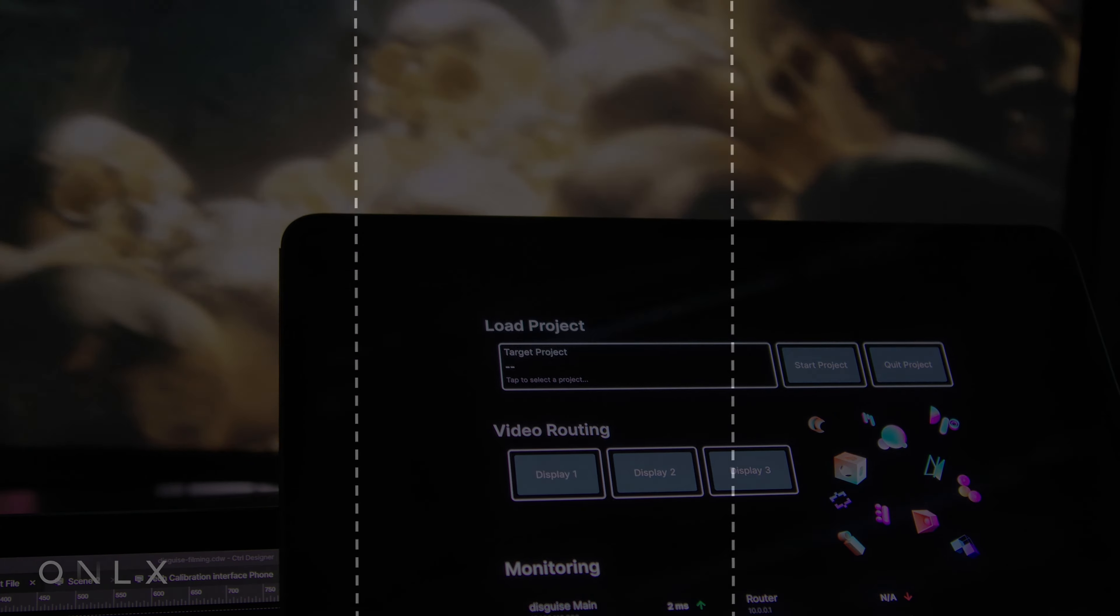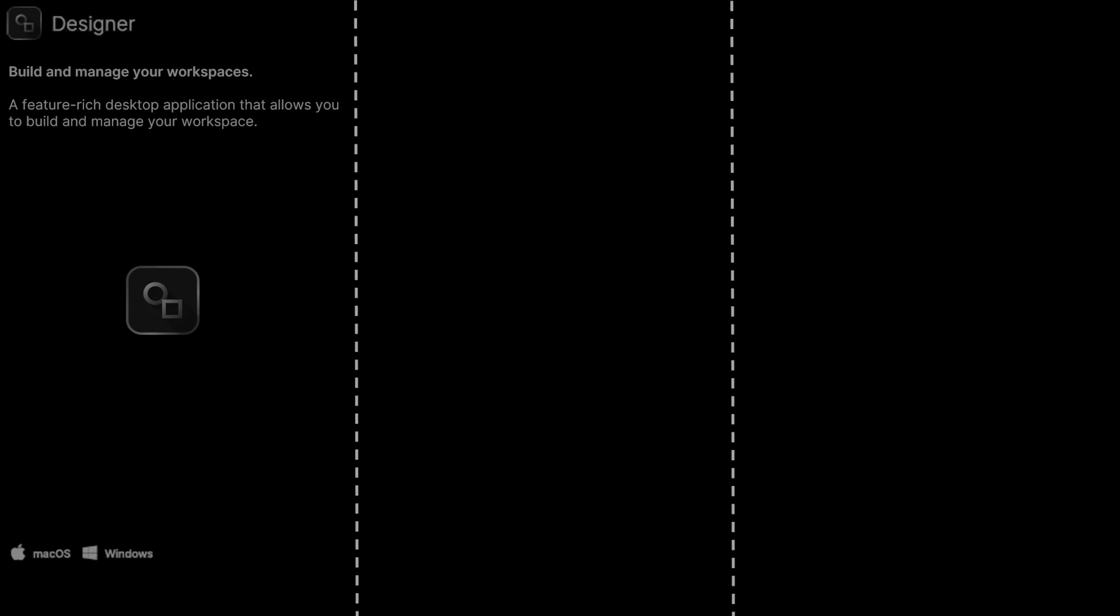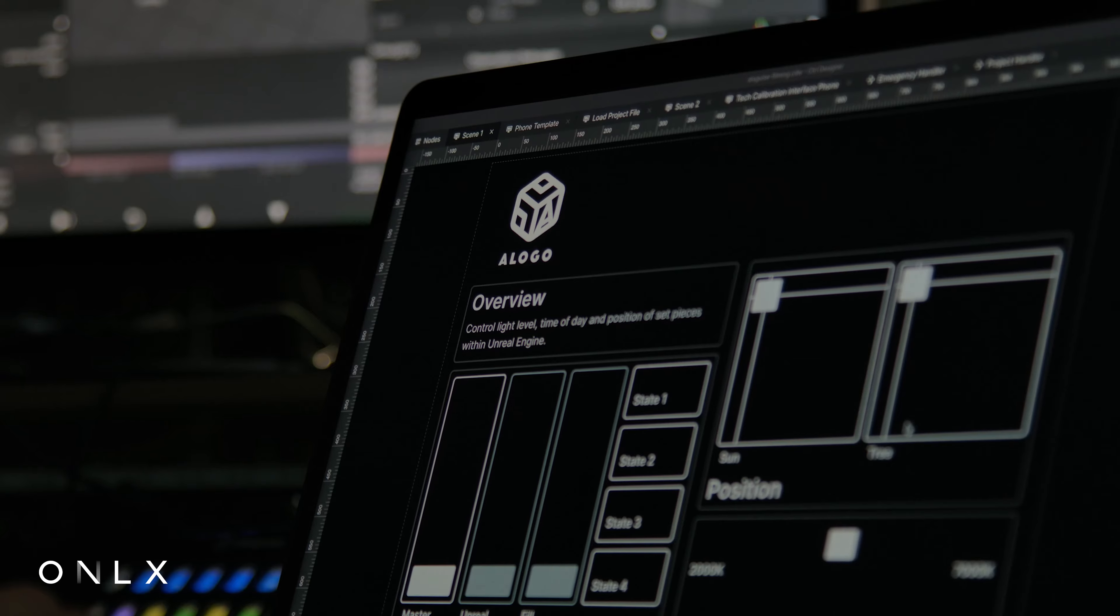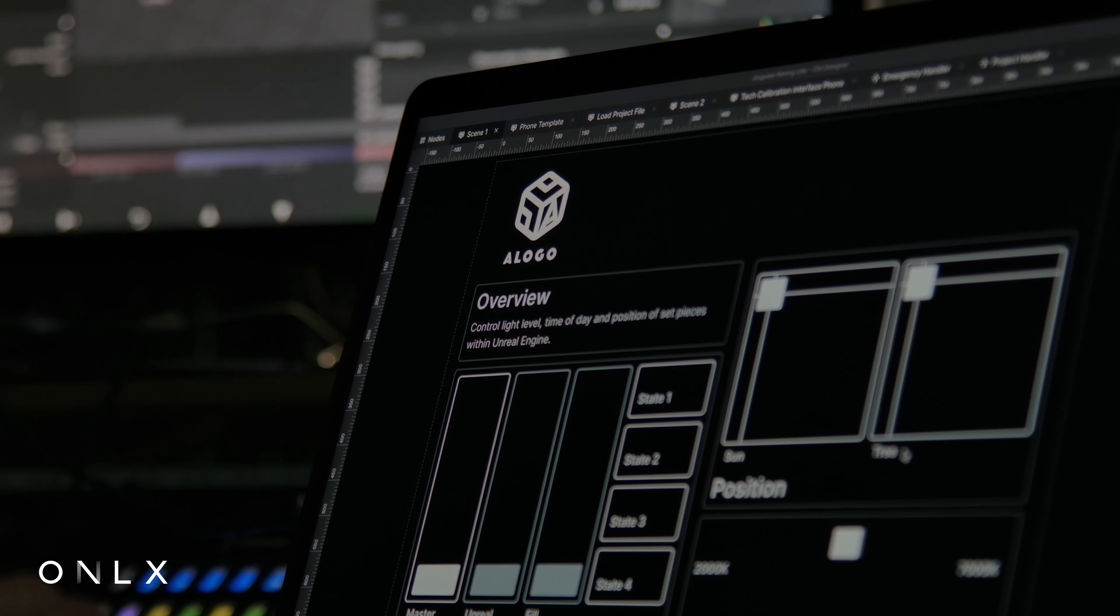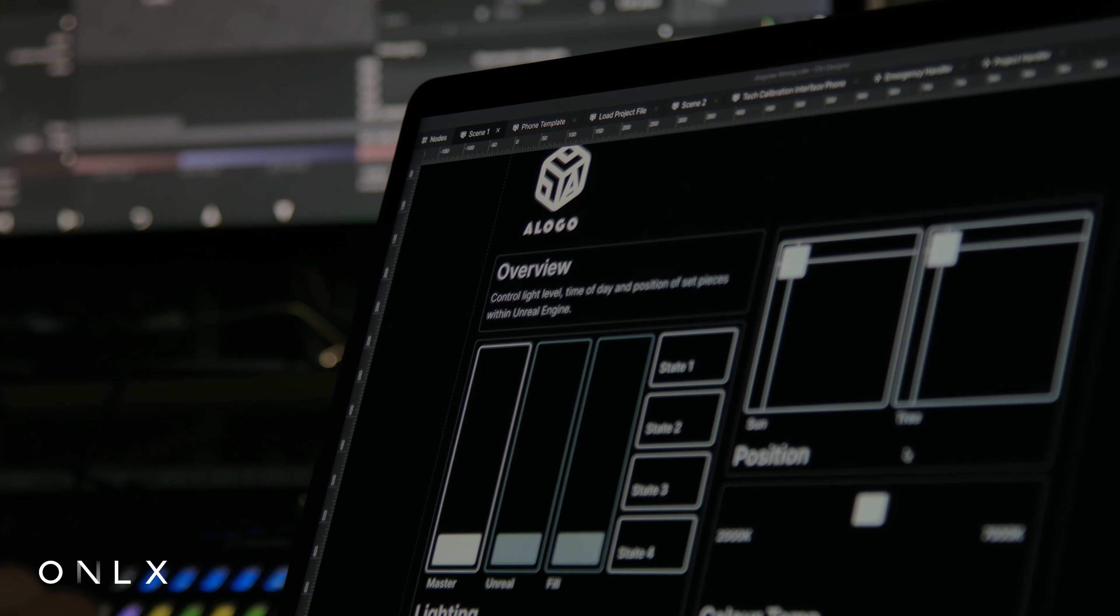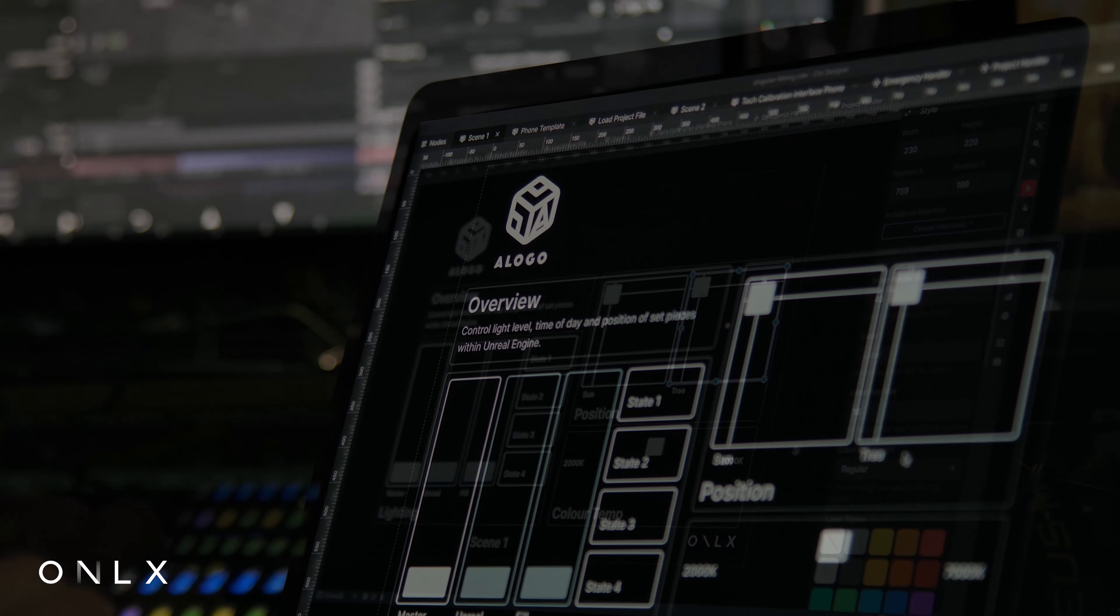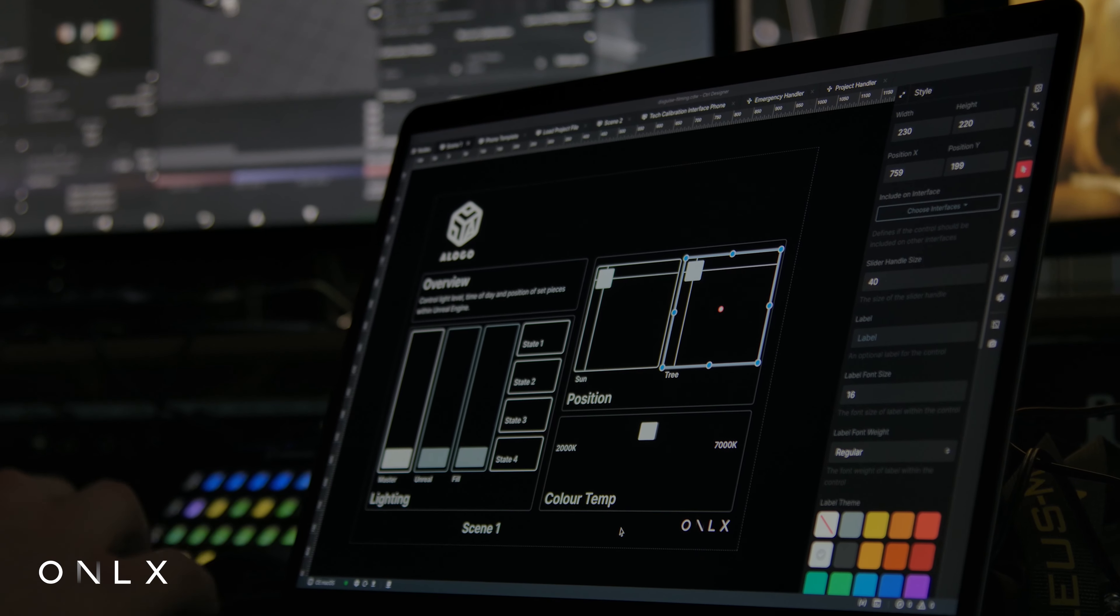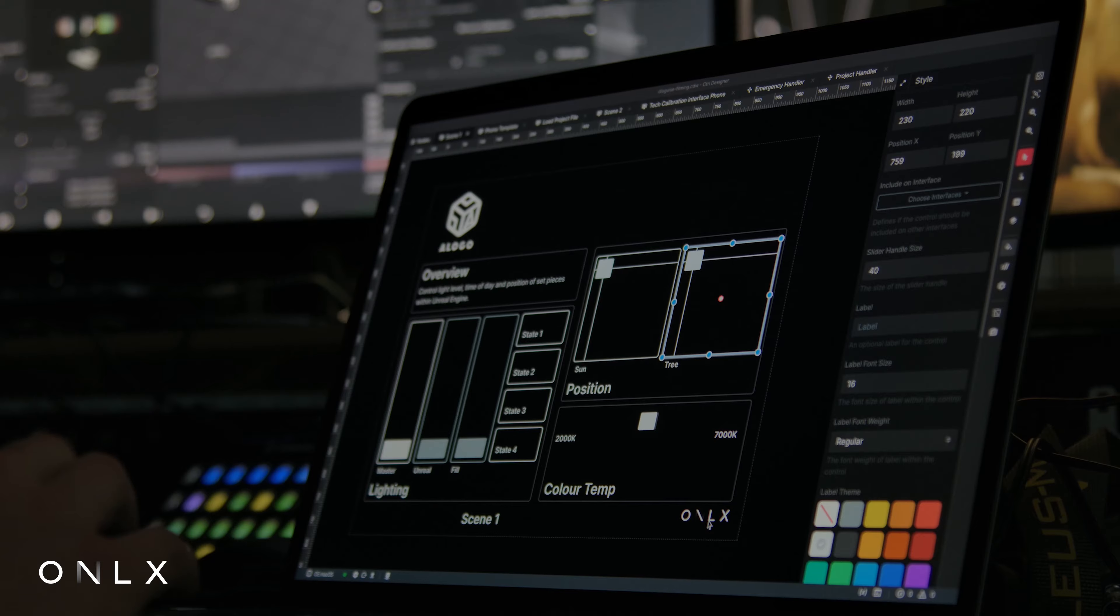Control Suite comprises three key elements linked together via a local network. Firstly, Control Designer. This free Windows and macOS editor is used to author Control Suite workspaces in the office or as a live editor on site. Design user interfaces,